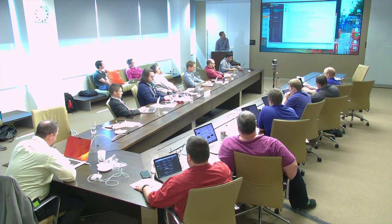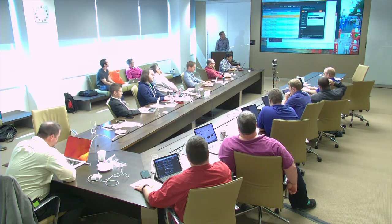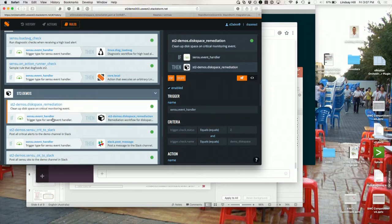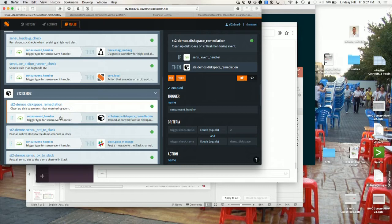We're using Slack for a chat ops interface to this. So here's my StackStorm setup. I've got a rule on here which says: if Sensu sends a critical event, it makes a webhook call into StackStorm. StackStorm sees that, sees the parameters, and triggers an action — in this case, it triggers our disk space remediation workflow.